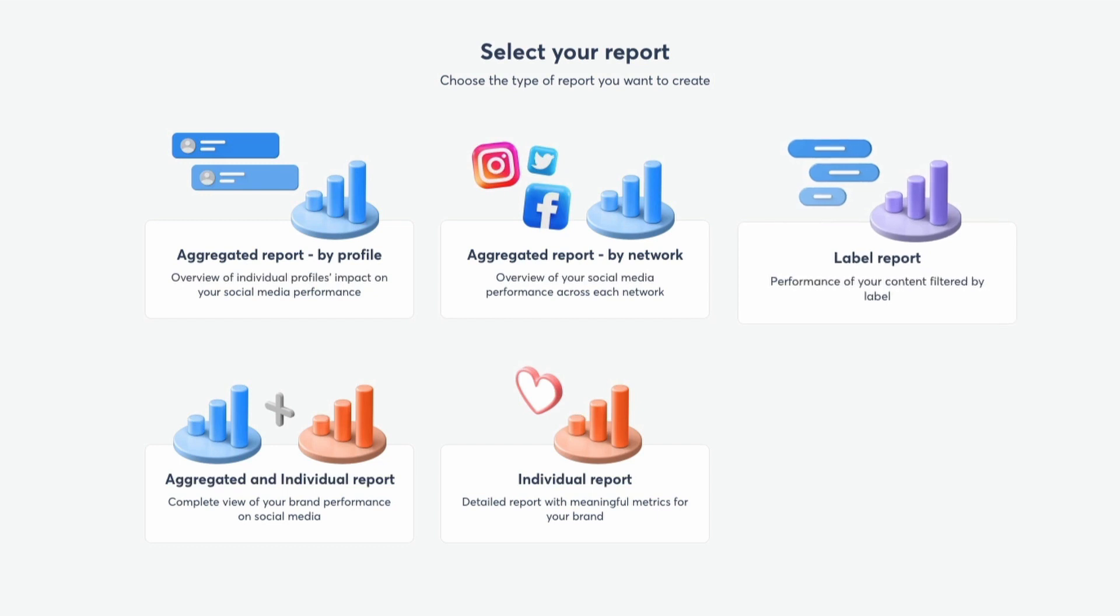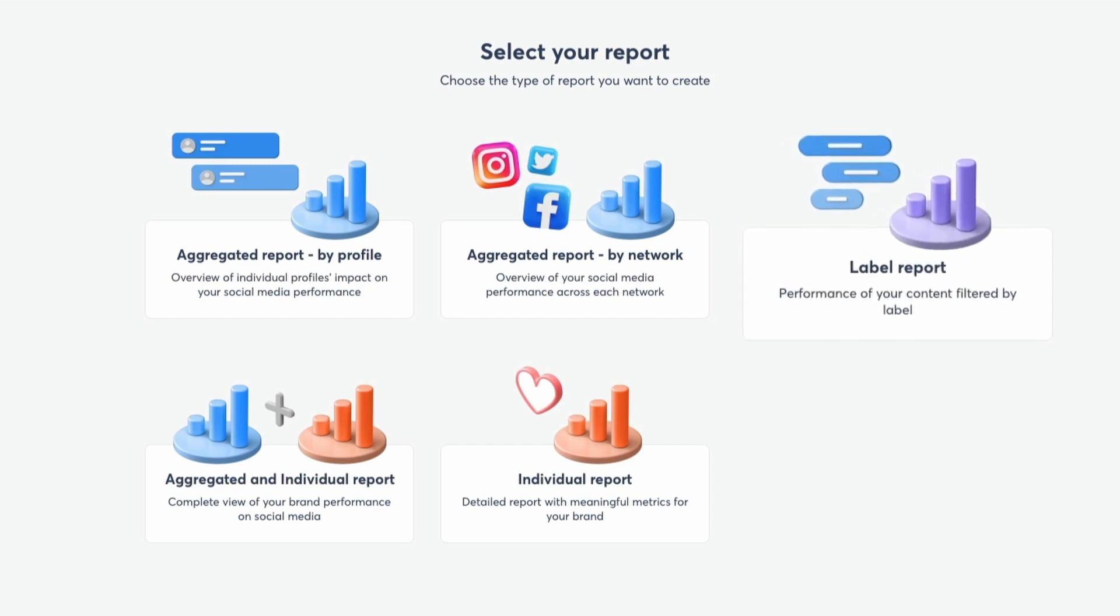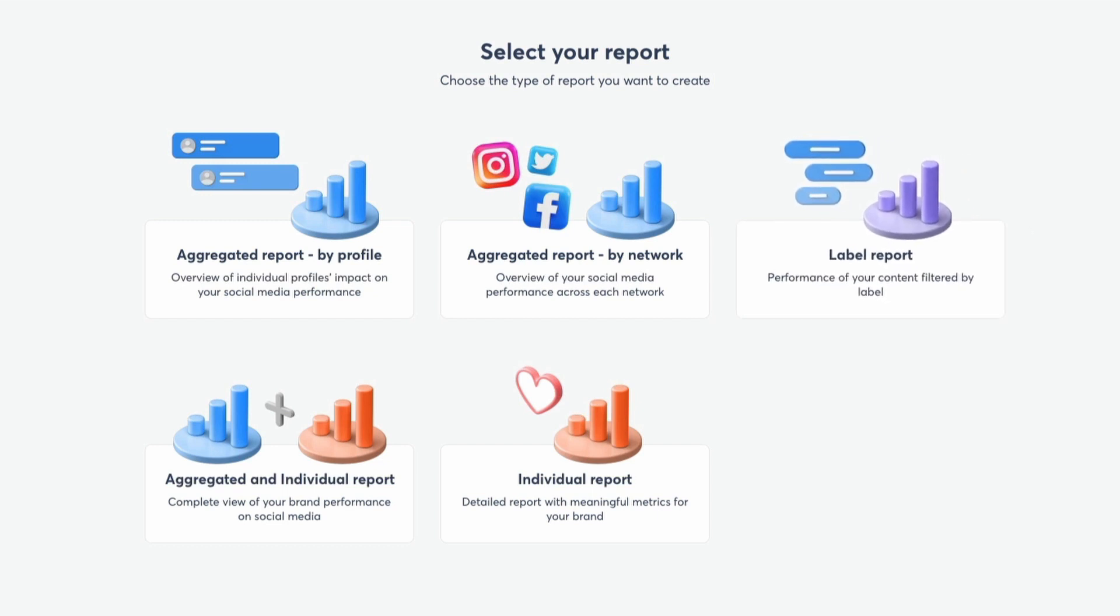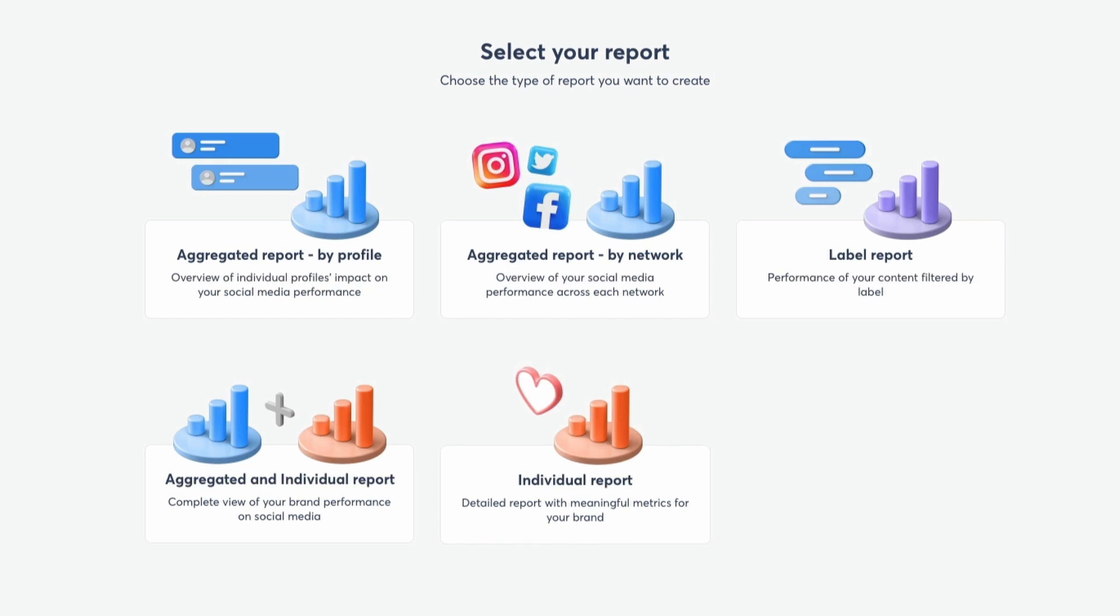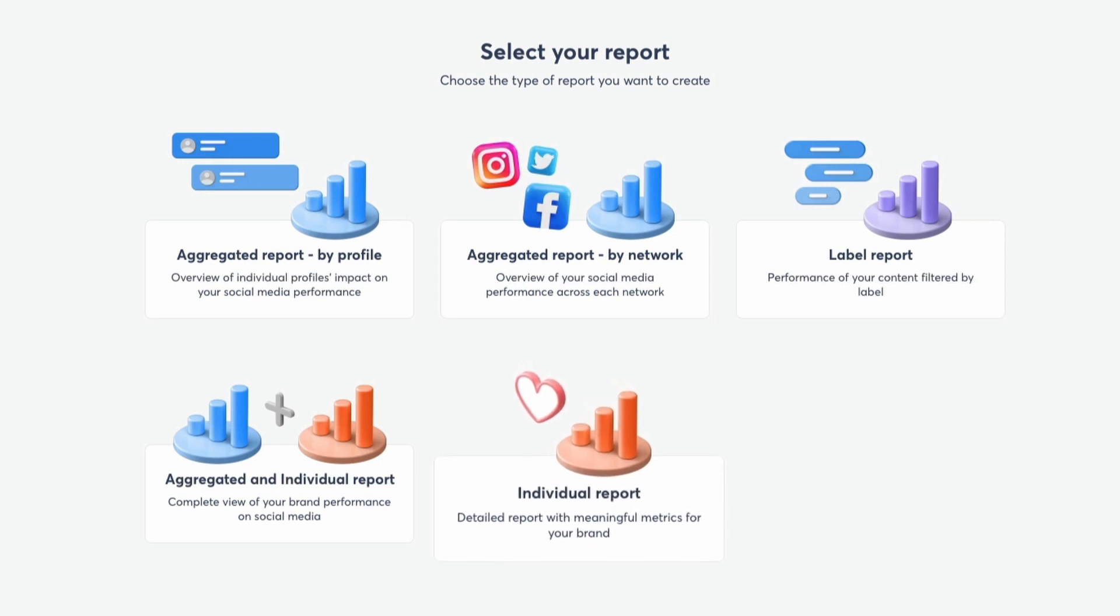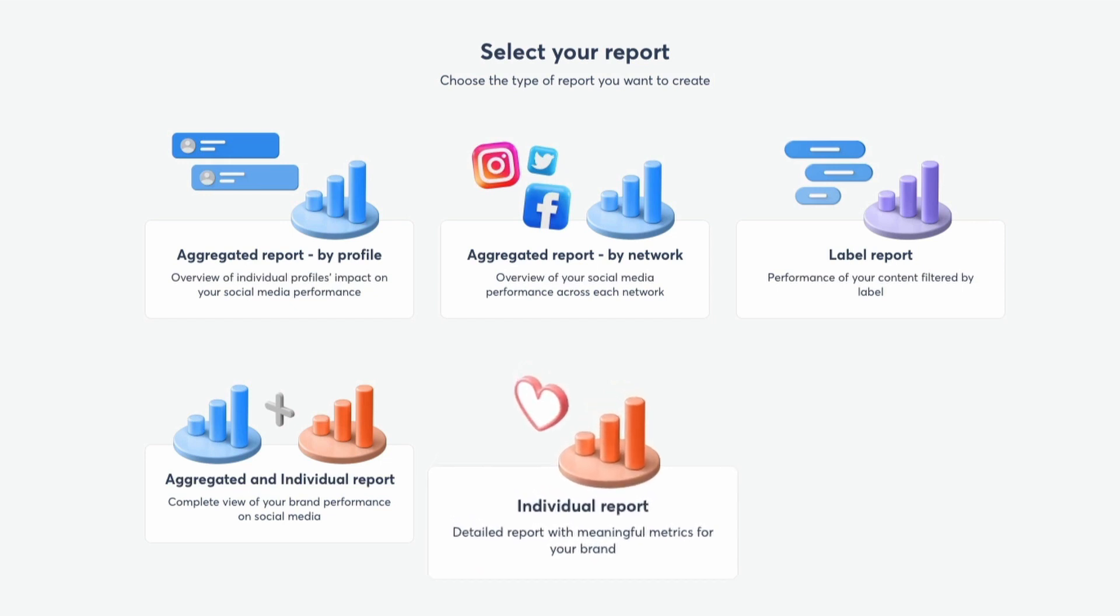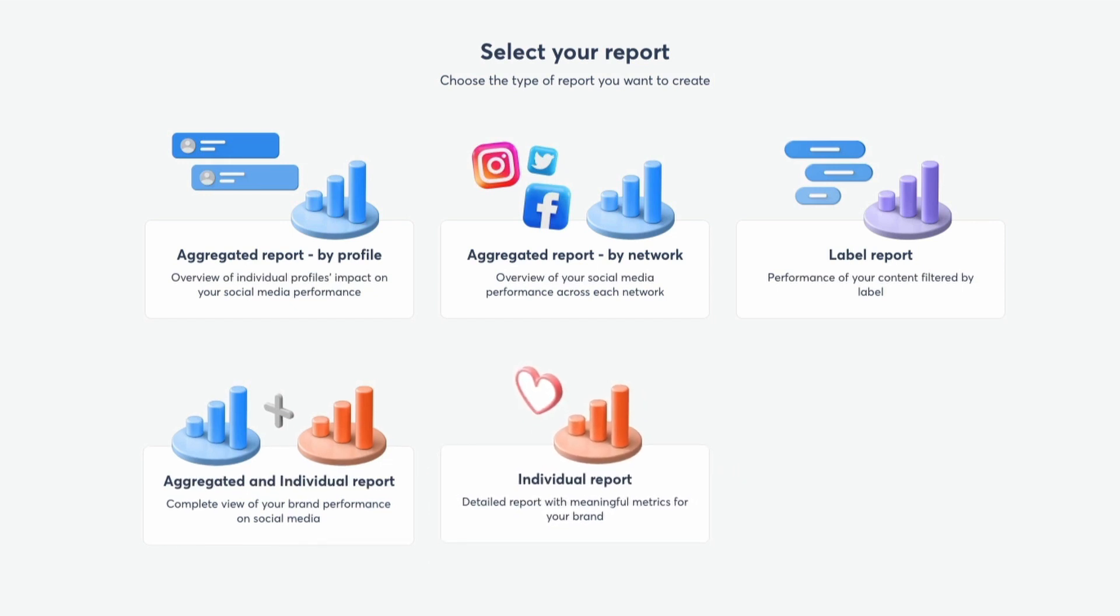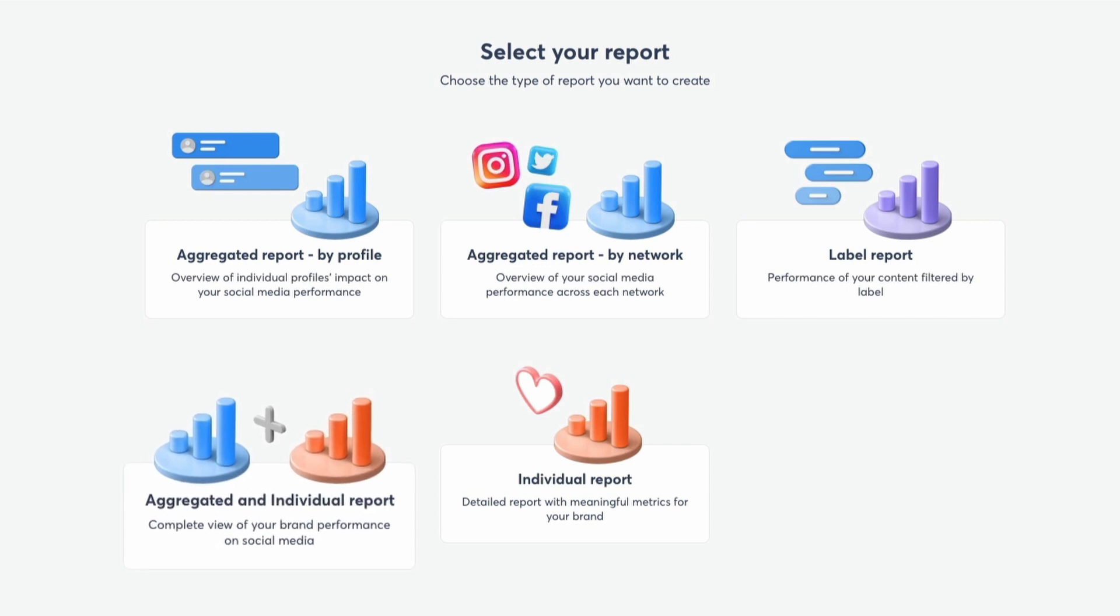A label report will give you performance of your content filtered by label. Individual report is a report on a specific profile. And the aggregated and individual report combine those two together. So for example, with the individual report, you can create a report template to follow up on key metrics for one specific profile.